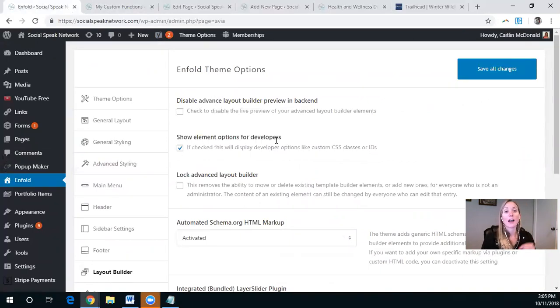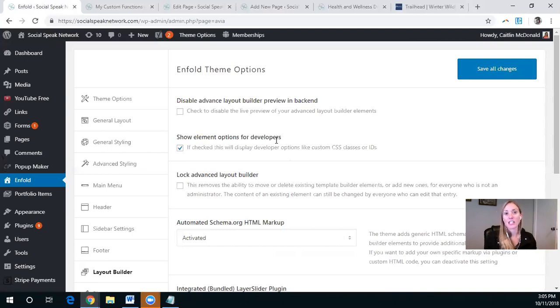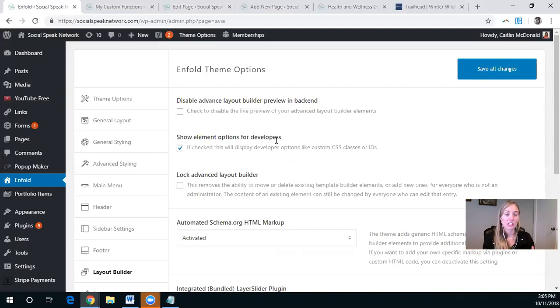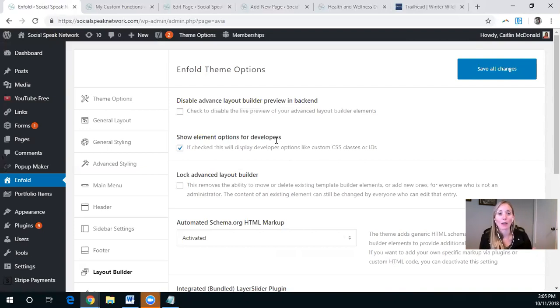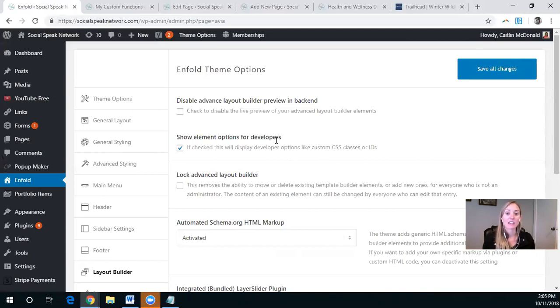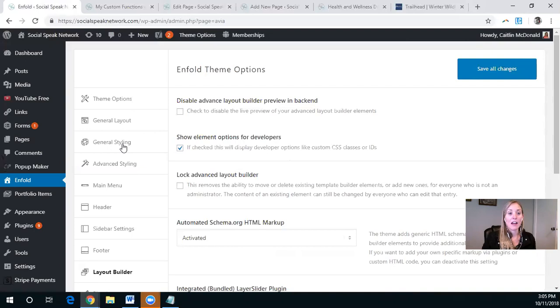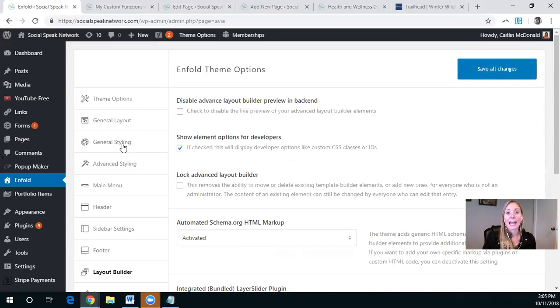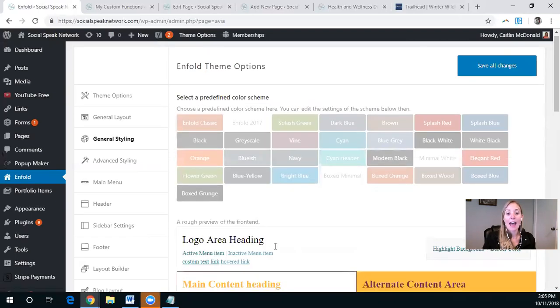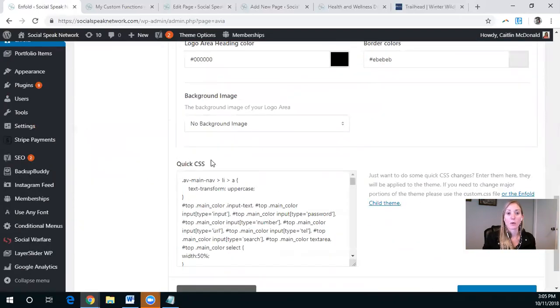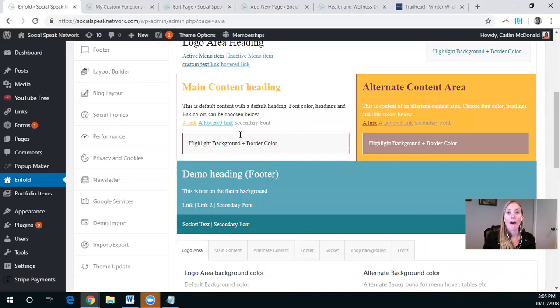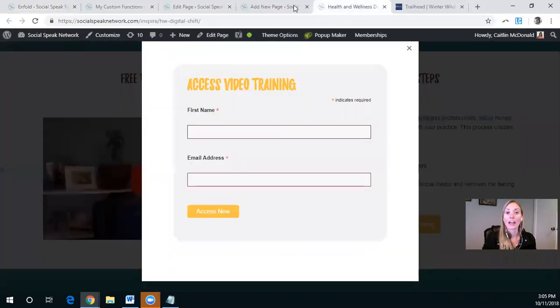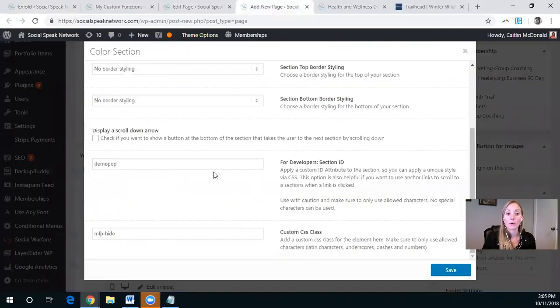You can set a CSS class or an ID. And then in the general styling, add that custom CSS quick CSS there so that it all flows together. So again, jumping back to this new page, we have demo pop as the section ID. And that's just the random name that I came up with.